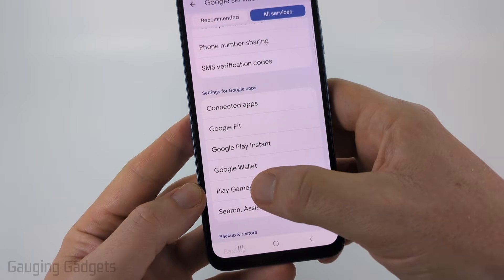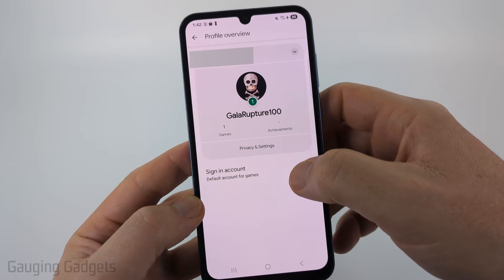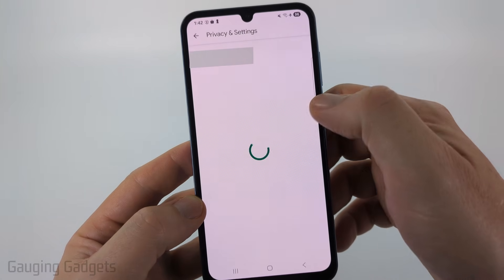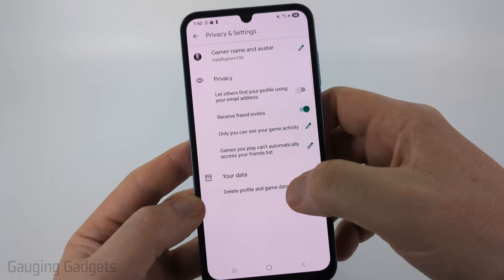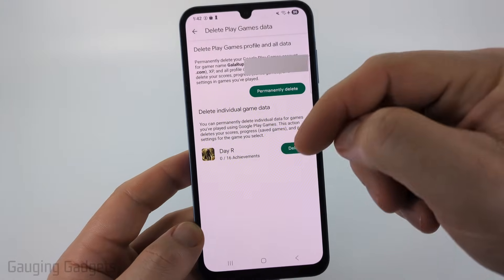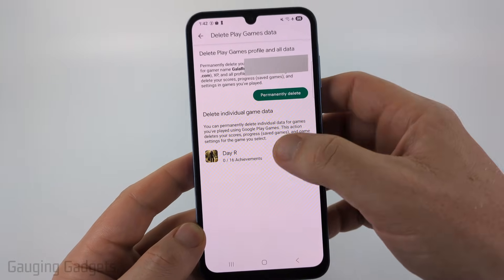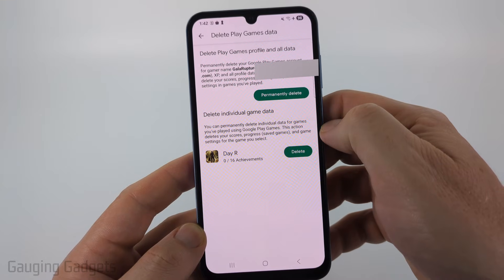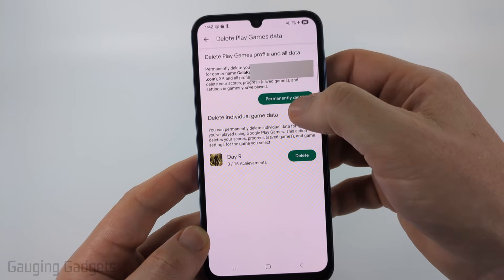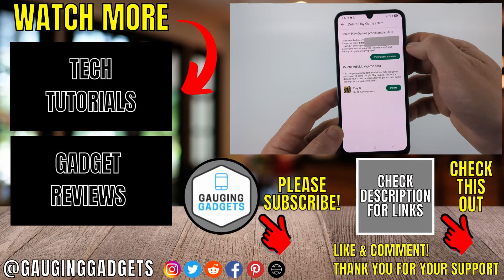That might be another menu you need to select, but what we're looking for is Play Games — select Play Games. You'll then see your Google Play account. Select Privacy and Settings, and once it loads, select Delete Profile and Game Data. From here you can choose to either delete individual game data by selecting Delete next to the specific game, or delete your game profile and all data by selecting Permanently Delete.